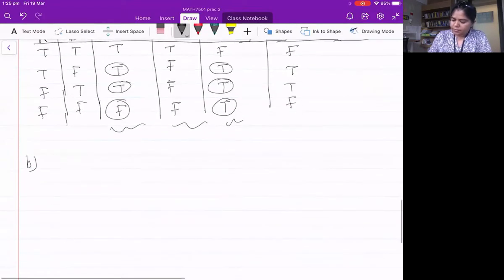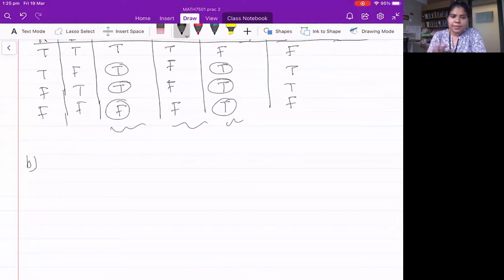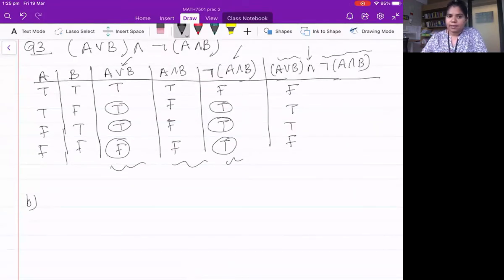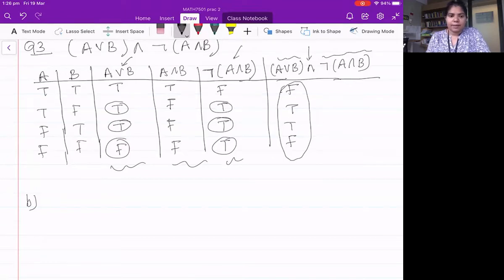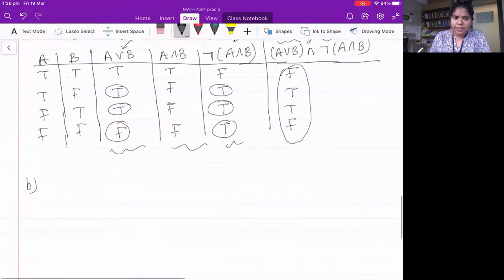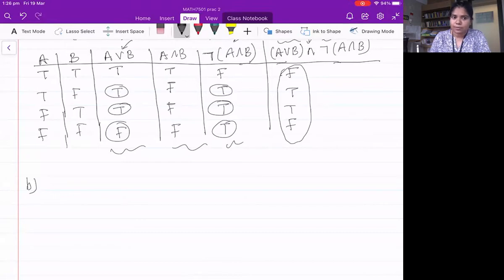Part b: write an expression using AND, OR, and NOT that is logically equivalent to the above expression. Logically equivalent means the truth table for that statement has the same truth values. If you can show the truth table matches FTTF, you are done. For example, one candidate expression is (a ∧ ¬b) ∨ (¬a ∧ b).